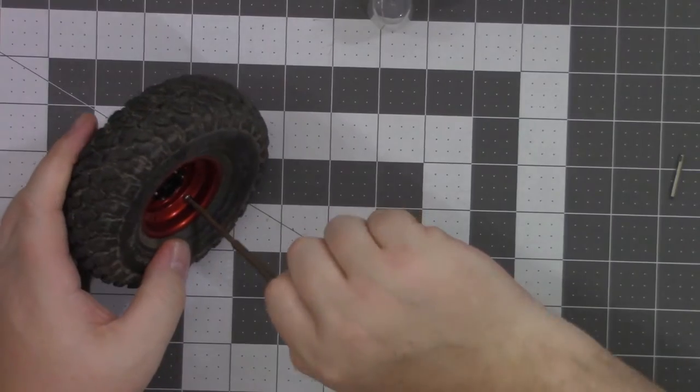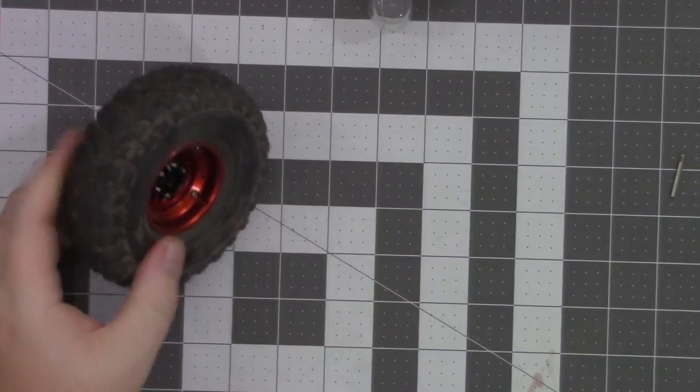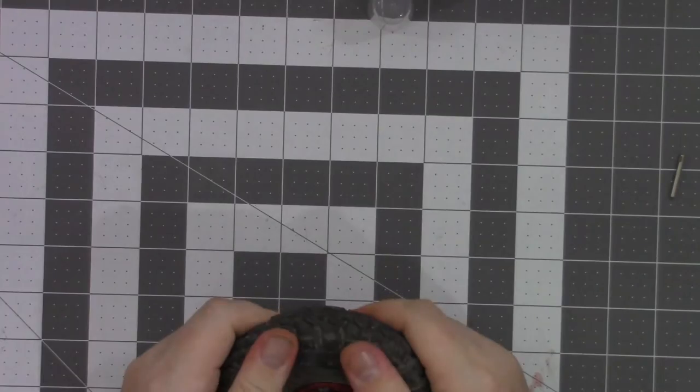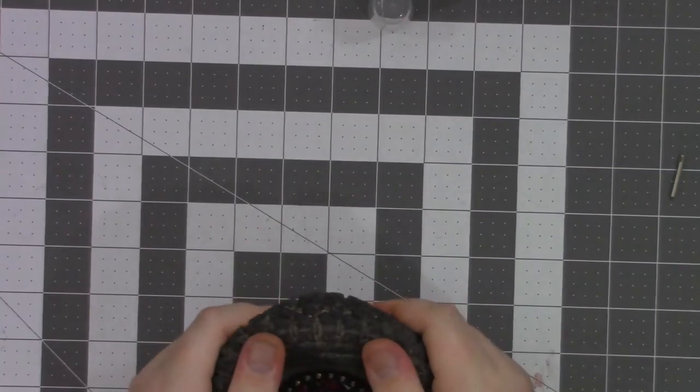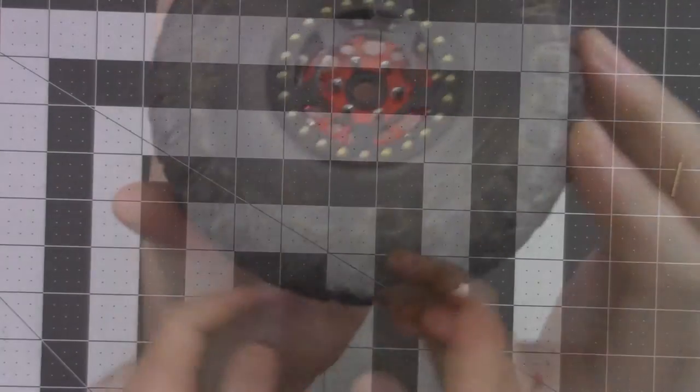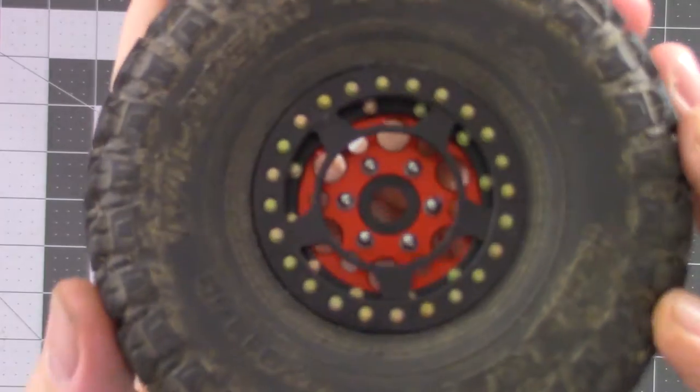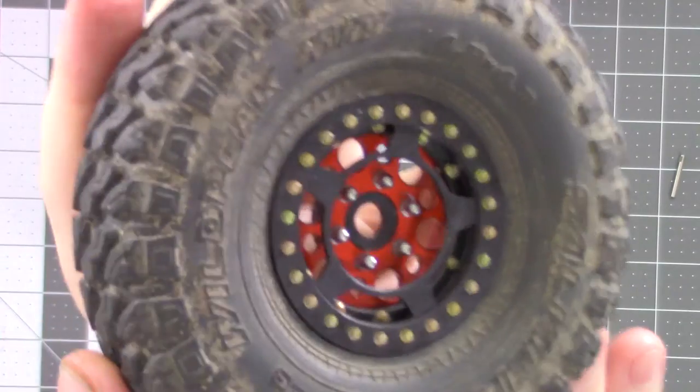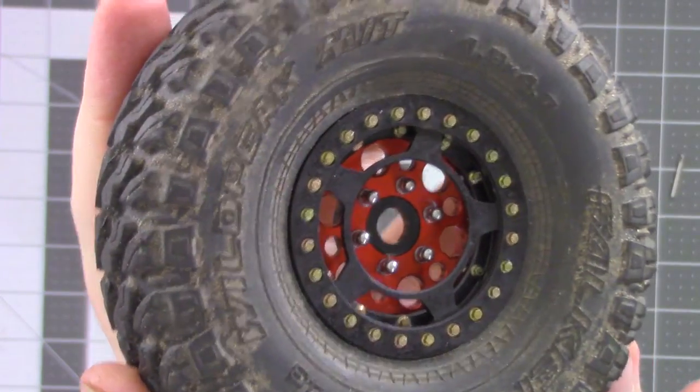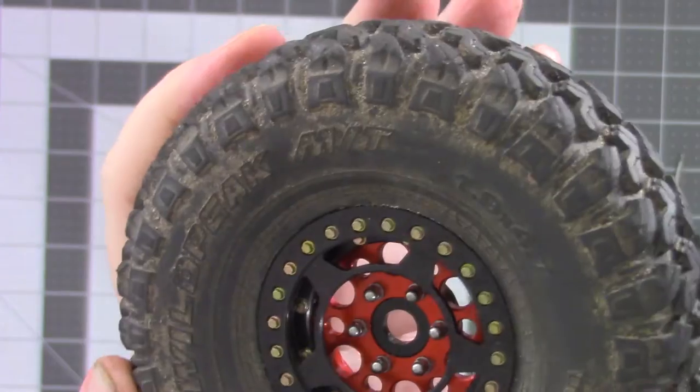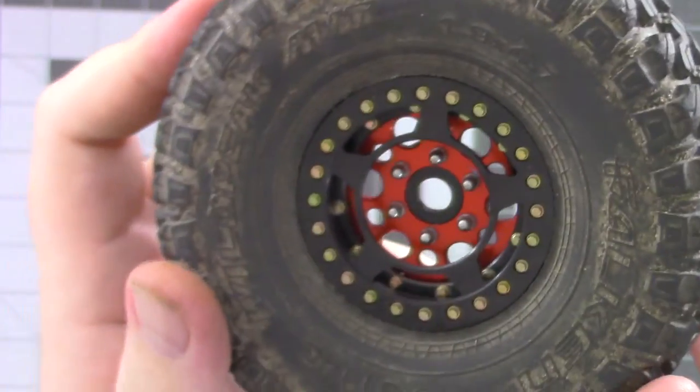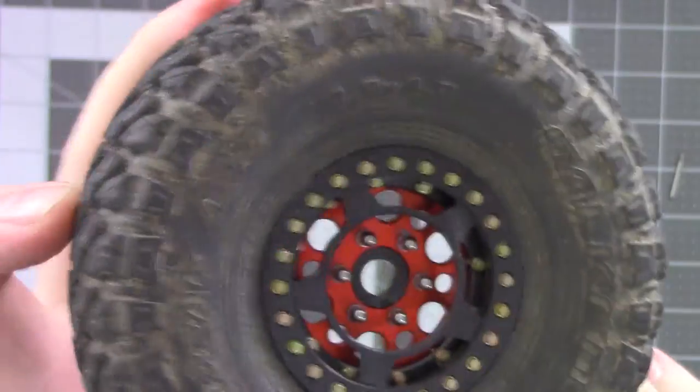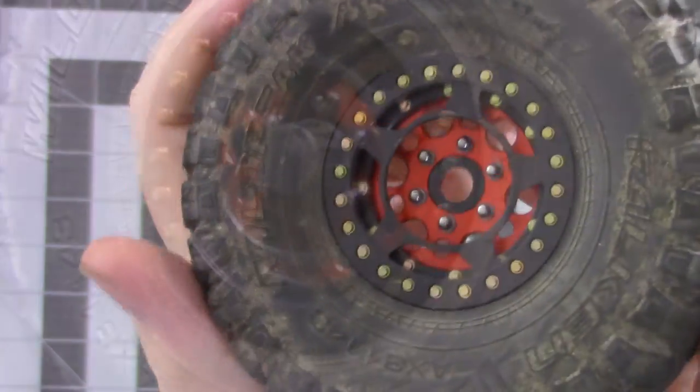Once all these bolts are nice and tight, check your bead again to make sure it's all in there good and snug. It looks like it's gripping pretty well. And that's it, there's one wheel down. We got about a hundred screws to put into the next three. I ain't gonna make you guys sit here and watch all that, so I'll bring you guys back, show you the finished product of all four of them and show them mounted on the rig.